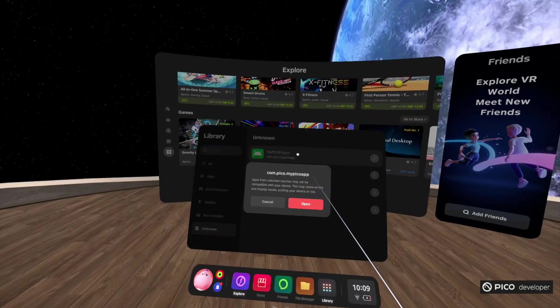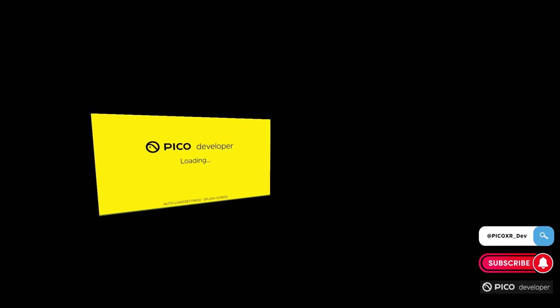If you enjoyed this video, make sure to give it a thumbs up and subscribe to our channel for more exciting tutorials. And follow us on Twitter to get the latest updates about the Pico SDK. Thanks for watching!